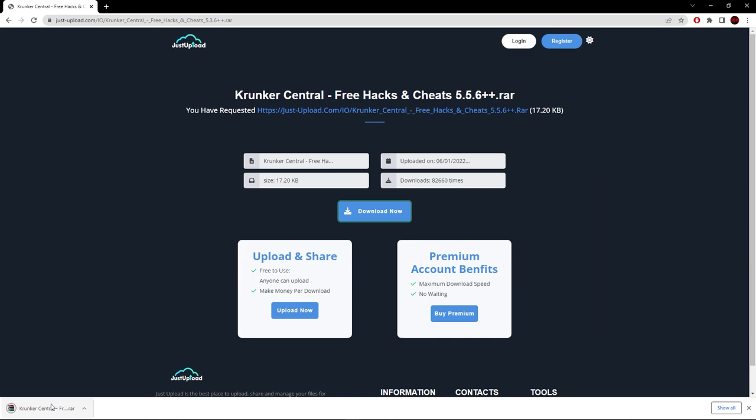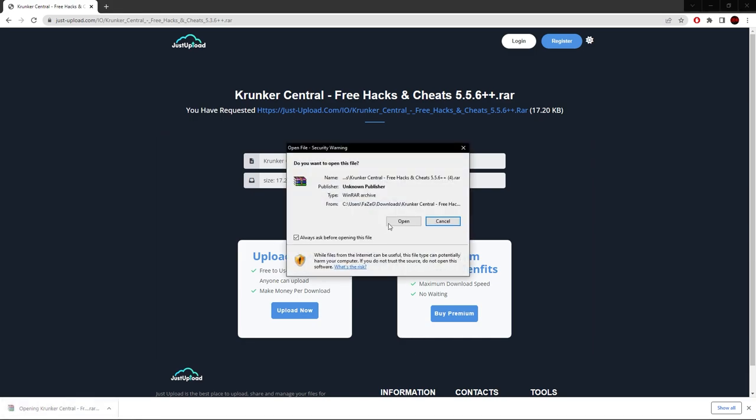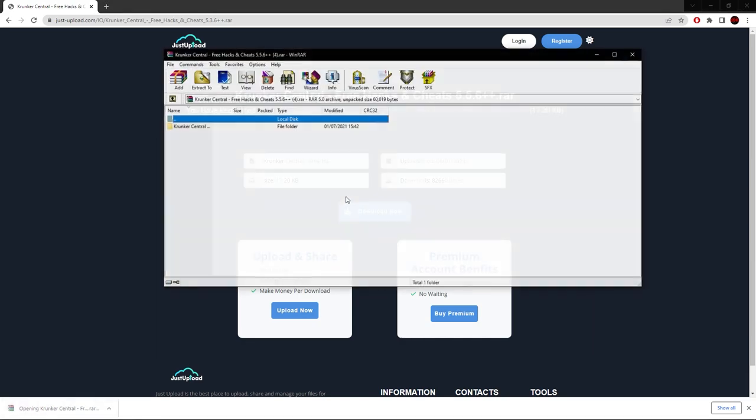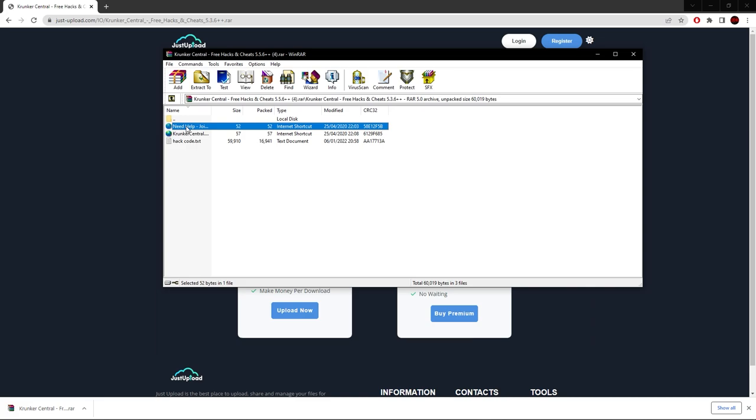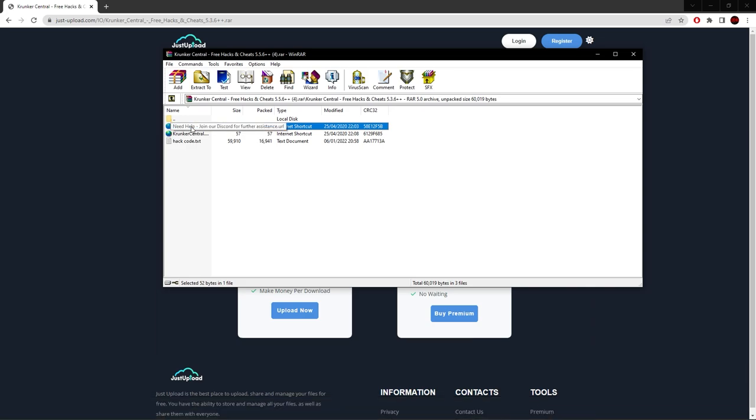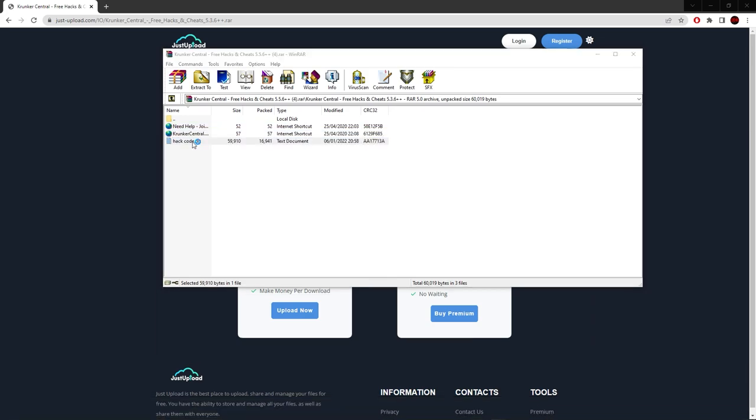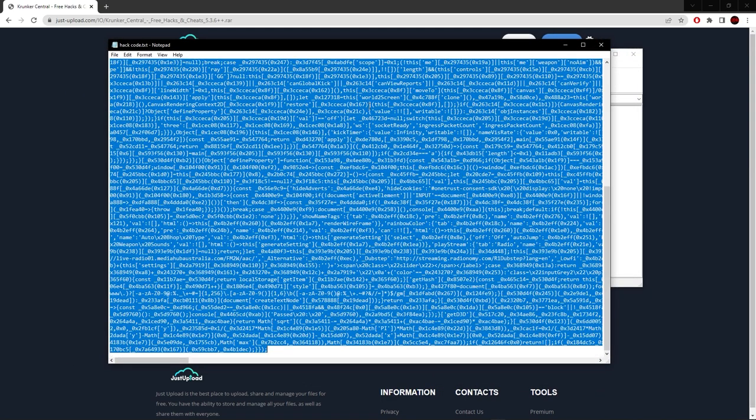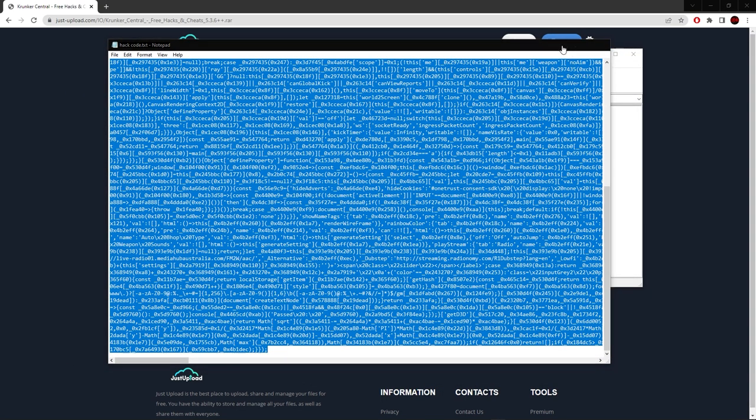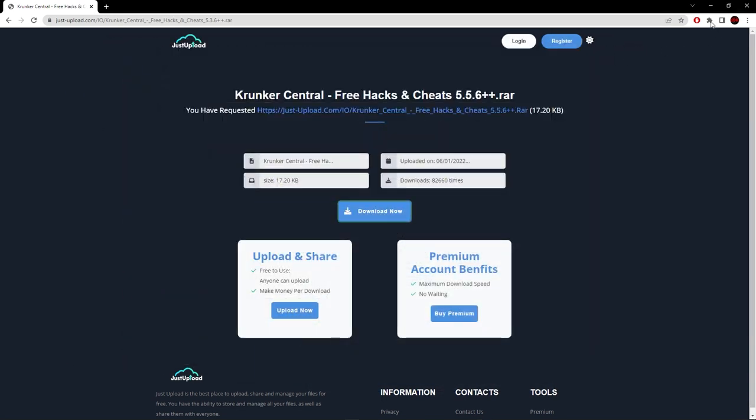Click download now and the file is installed. Open it with WinRAR. In the file we have the hack code, the link to our Discord which I highly recommend you join for assistance, our website, and the hack code.